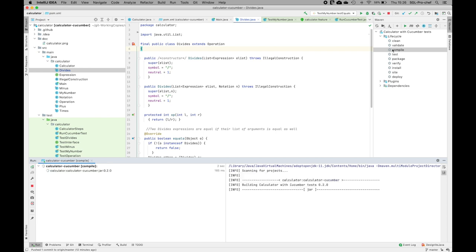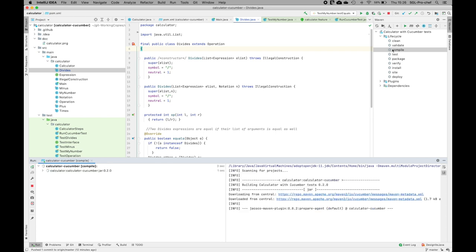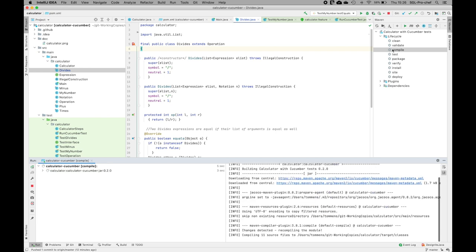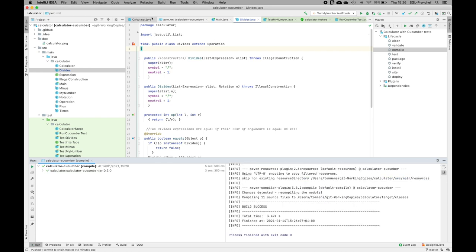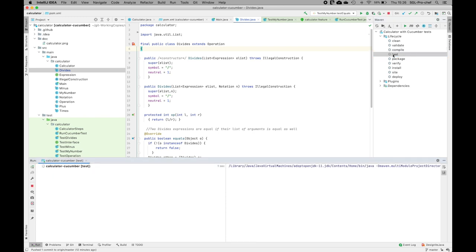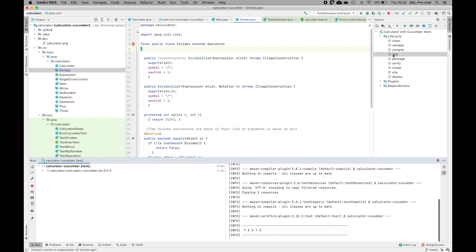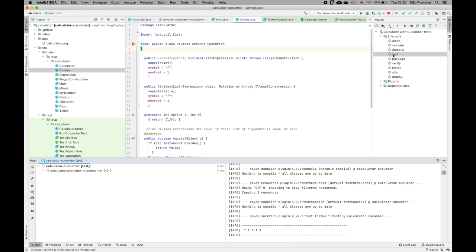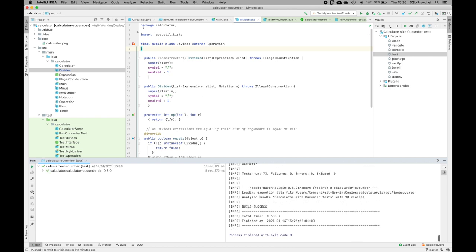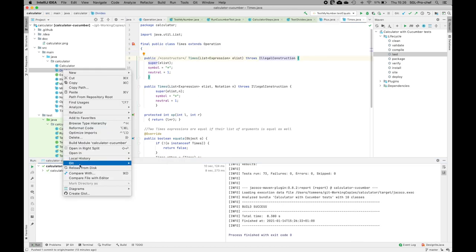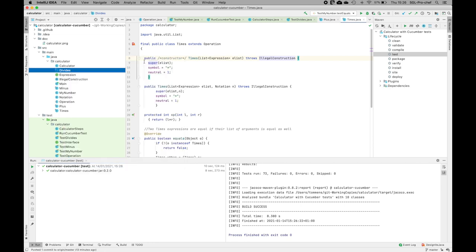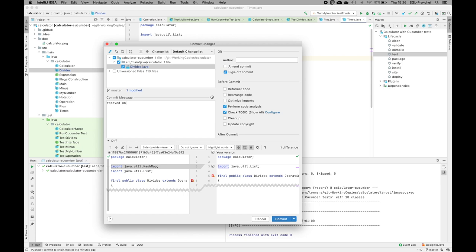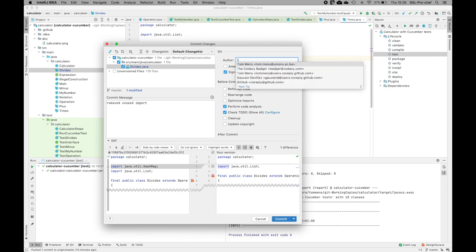Let me also just test it to see if I can still run all my tests without any errors. Okay, still build success. Let me just also commit this change directly to the repository. Removed unused import. And I will commit the change.